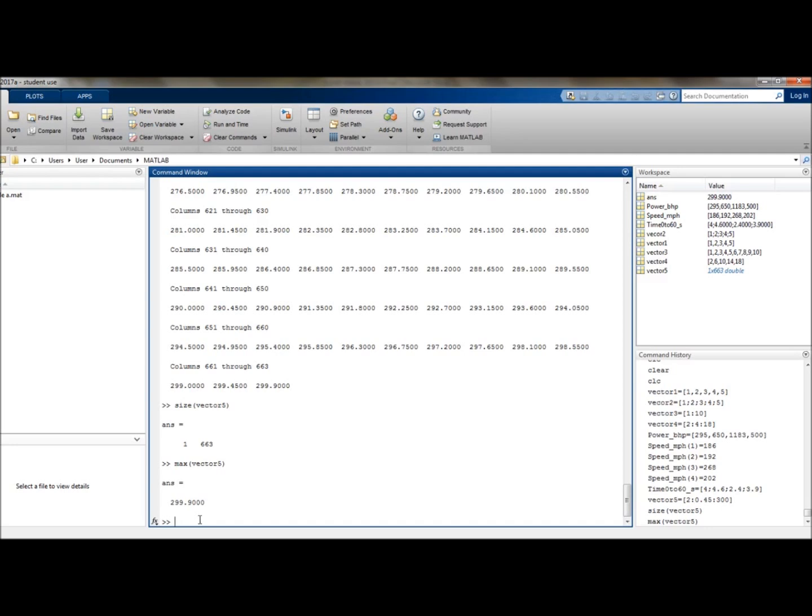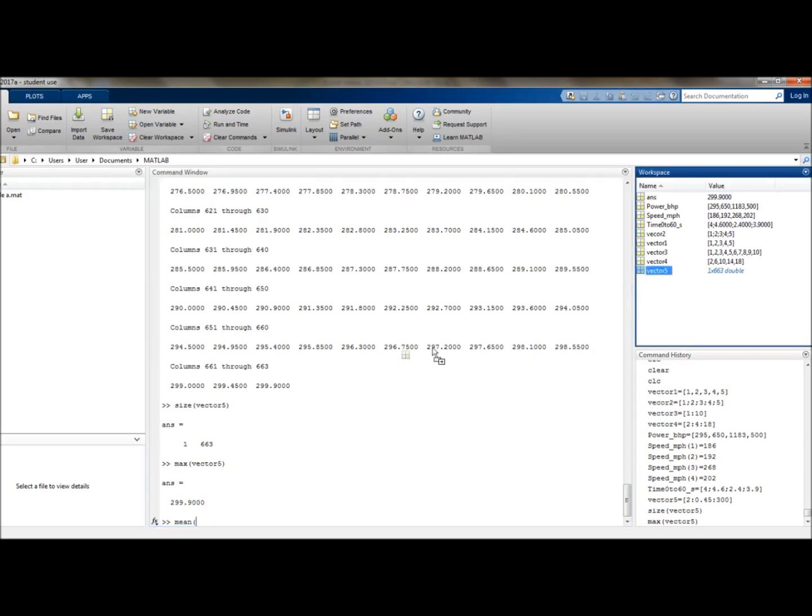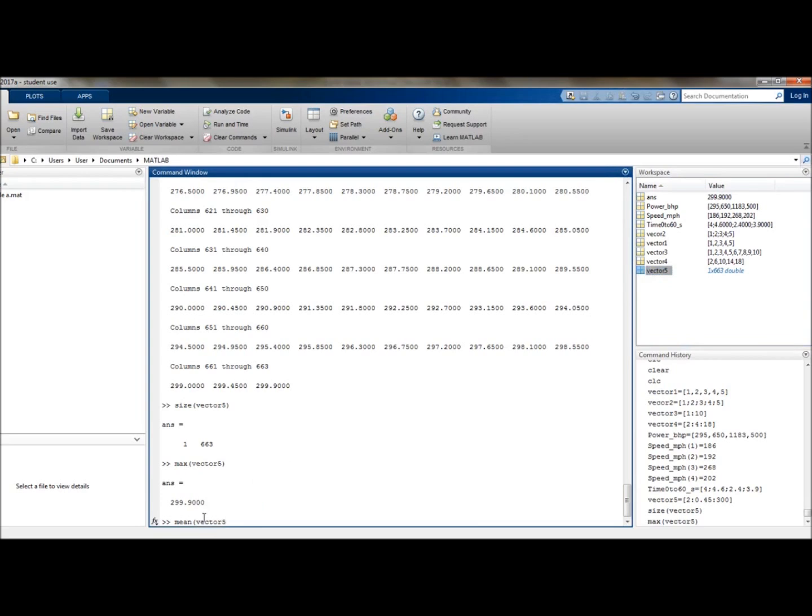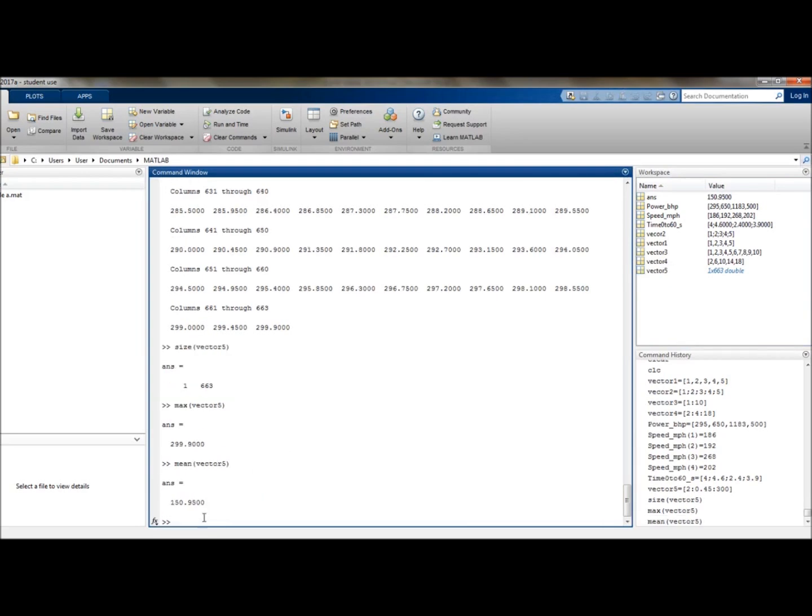It's a lot easier than looking through it. And similarly, we can find the mean. So the mean of vector5, and that is 150.95. Which could be very useful in some of your assignments if you're trying to analyse the data. So it's one to remember.